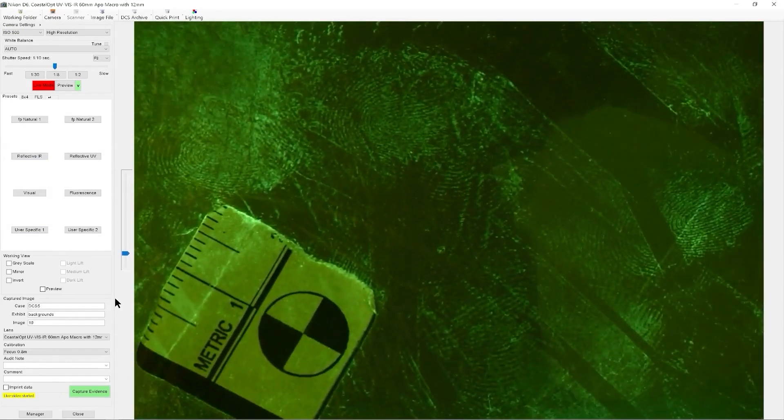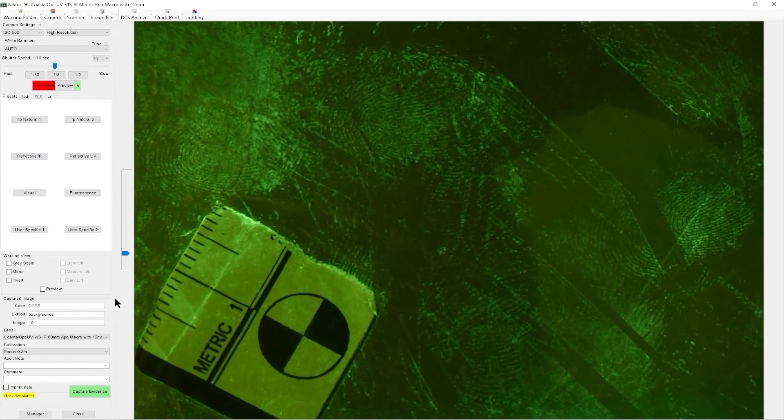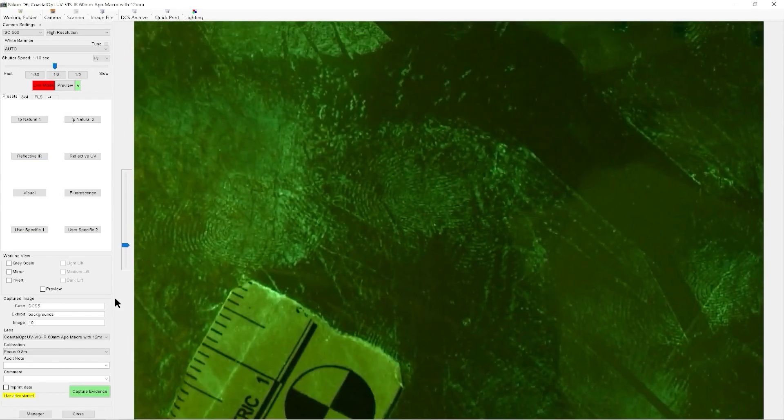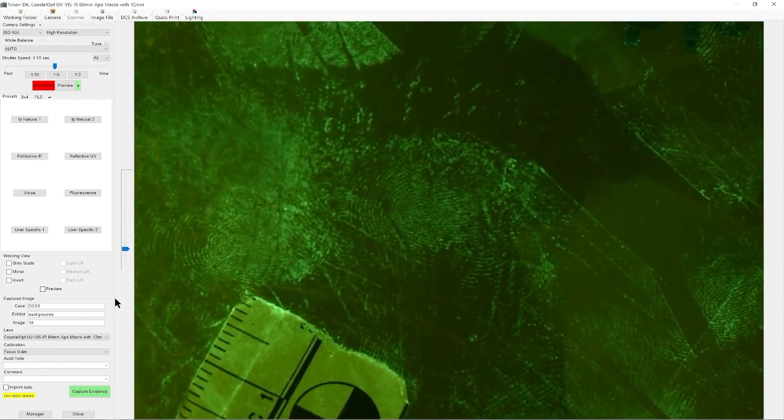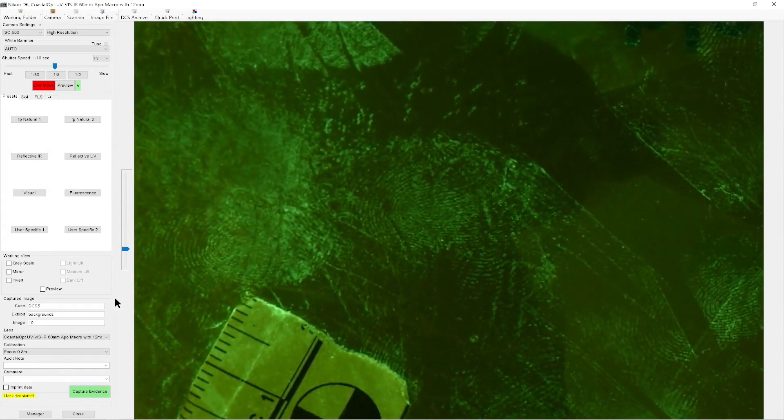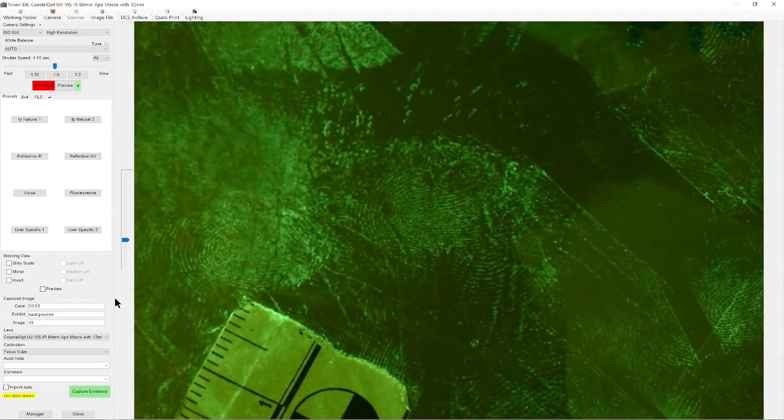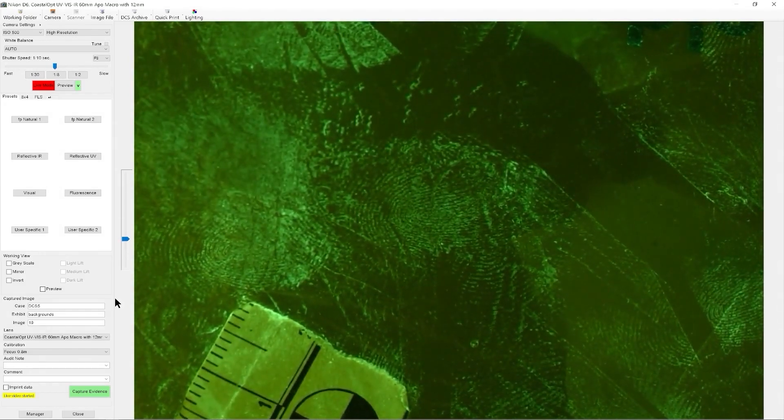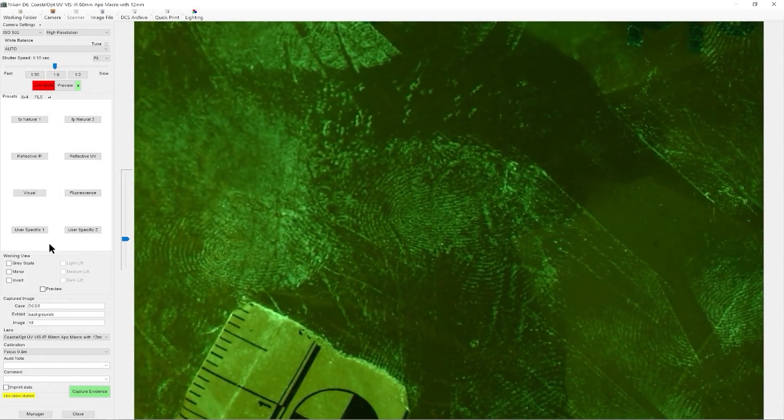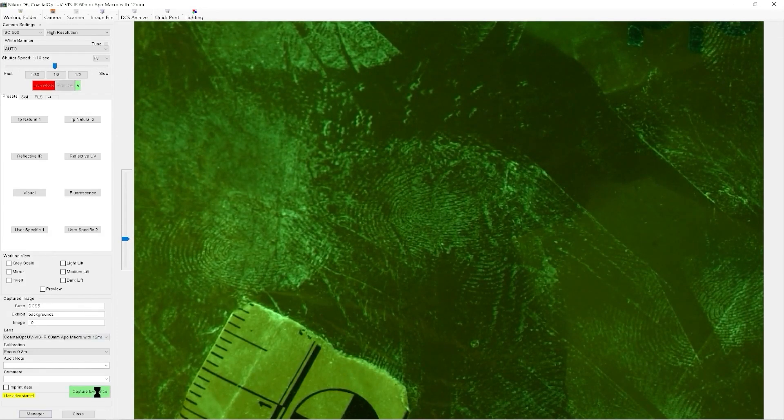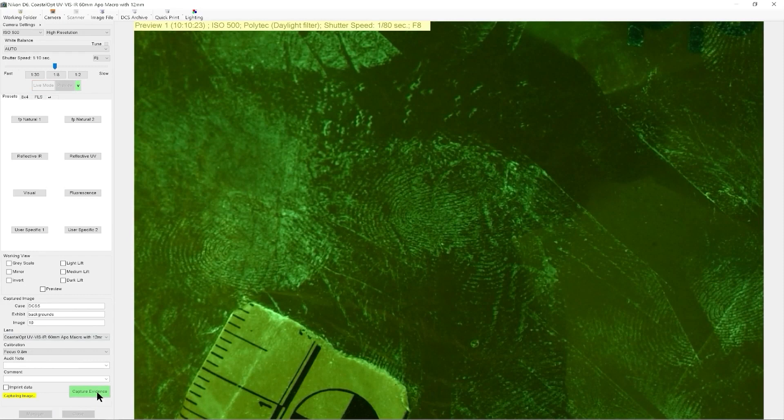So once we find the area that we're looking for, we want to flatten it to make sure it's in focus. Adjust the focus, nice even illumination for our fluorescence. We can simply capture the image.